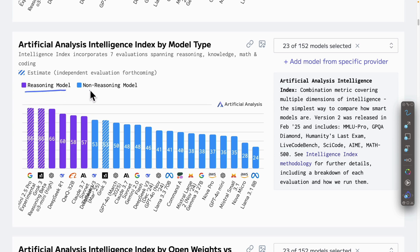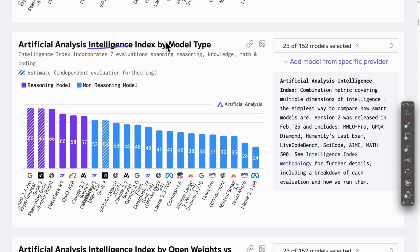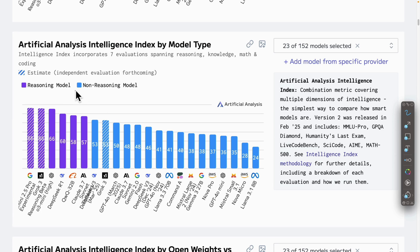We can also group models by reasoning versus non-reasoning. Reasoning models generally have a higher intelligence index — for example, O3 Mini, R1, QwQ 32B, and Claude 3.7 are all reasoning models, which means they generate the reasoning behind how they came up with the answer along with the answer itself. This gives a clear explanation of how the AI model generates its response, rather than just giving a straight answer without explanation.